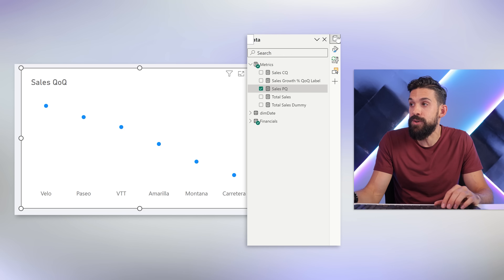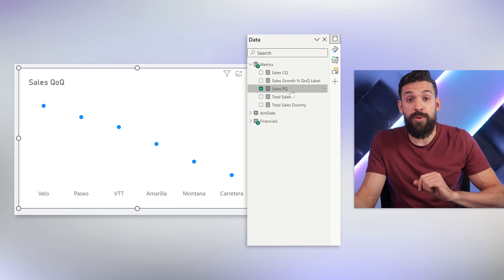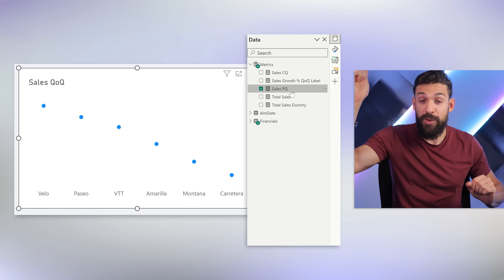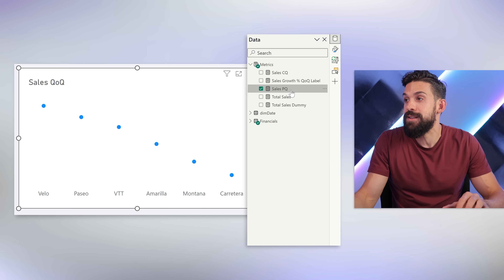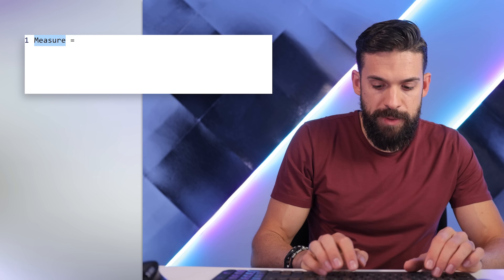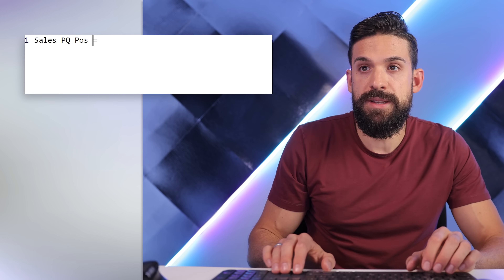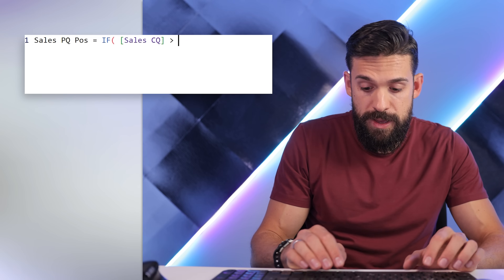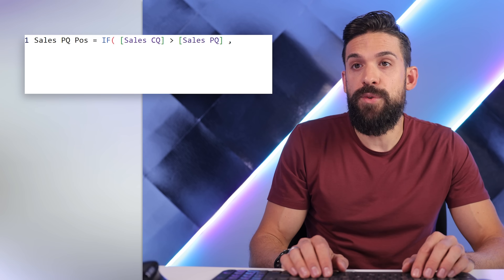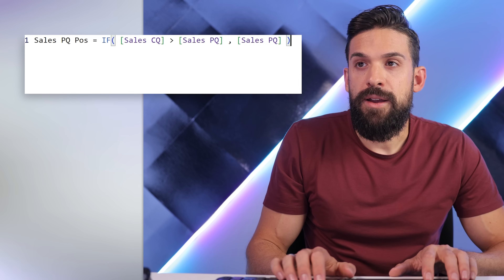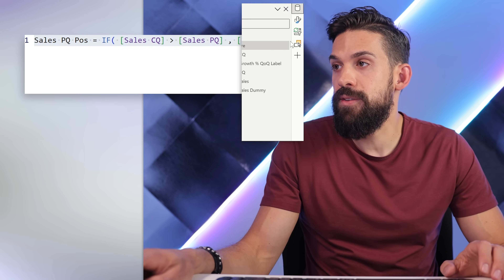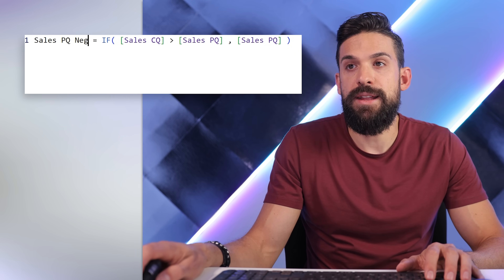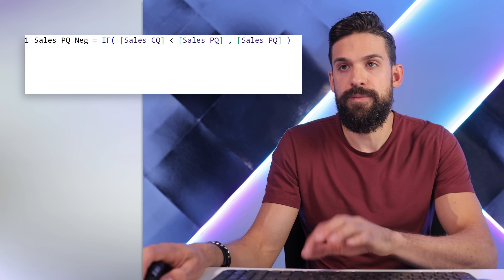One thing we could do is create two new measures. One measure that only shows the sales previous quarter when the current quarter sales is above it — called sales previous quarter positive — and another that shows it when the current quarter sales are below it. So we use an IF statement: if current quarter sales is greater than previous quarter sales, return previous quarter sales. Then we copy that measure, rename it to negative, and reverse the comparison sign to less than.